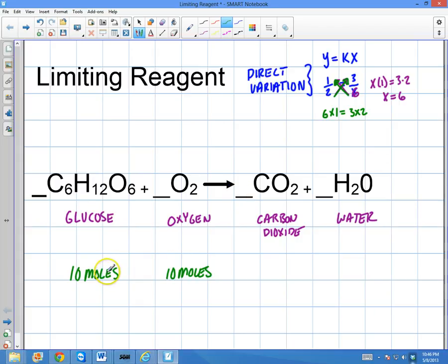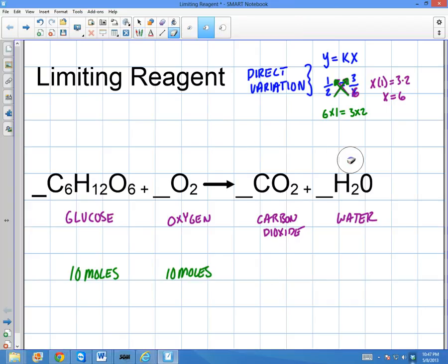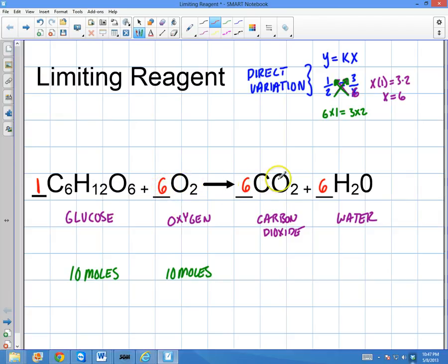I want to find the limiting reagent and how many moles of each are going to react. If I start with 10 moles of glucose and 10 moles of oxygen, how many moles of CO₂ and H₂O will I end up with? Before we can do anything, we have to balance this reaction. I'll put a 1 here, a 6 here, a 6 here, and a 6 here. Checking: 6 carbons on each side, 12 hydrogens on each side, and 18 oxygens on each side — balanced.